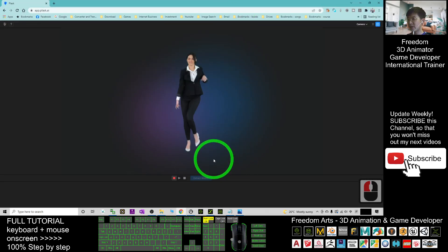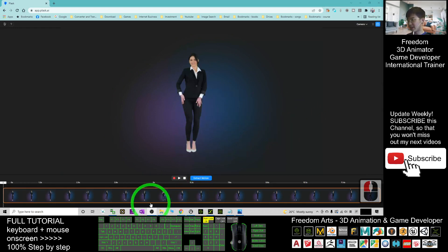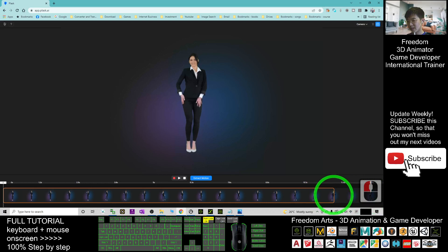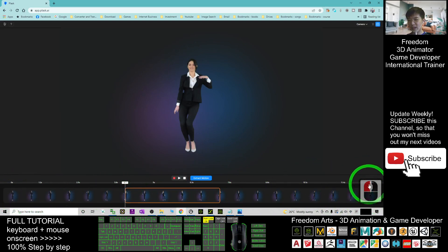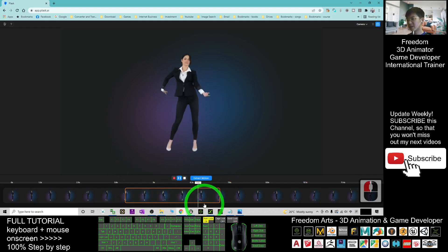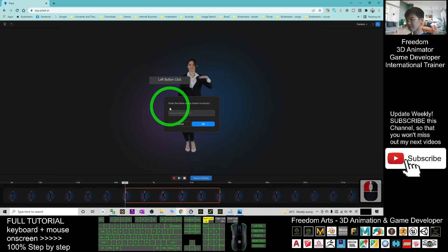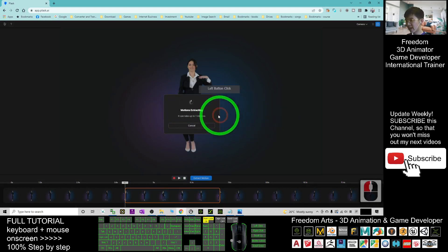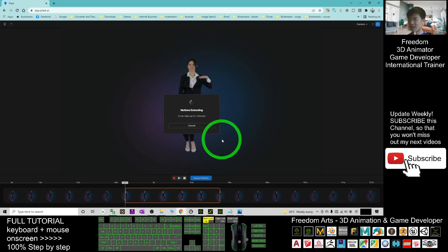Now it is uploading — wait for a while until it finishes. Once uploaded, you can click Extract Motion and choose part of the clip to extract by dragging the timeline. The whole video is 12.7 seconds; I only want to extract a specific part. I click Extract for this part, and name the exported motion 'dance01'. Click OK and it will start extracting — this usually takes up to one minute or just a few seconds.